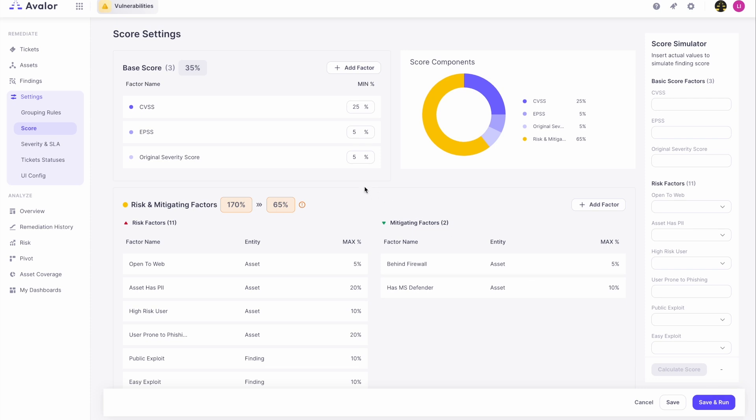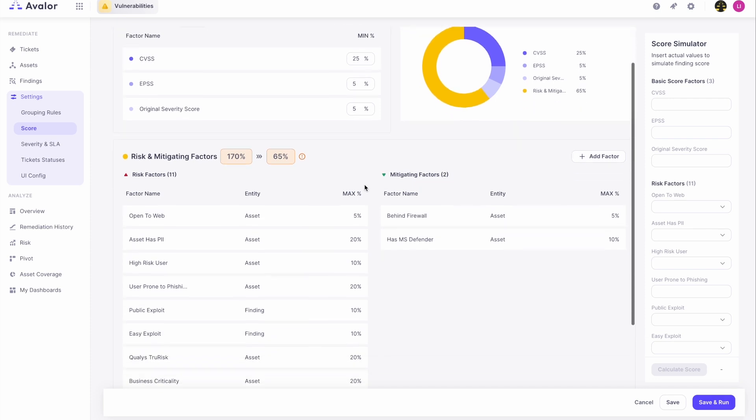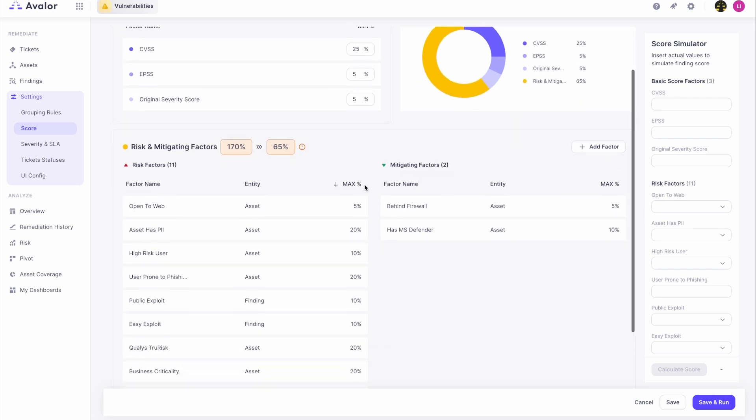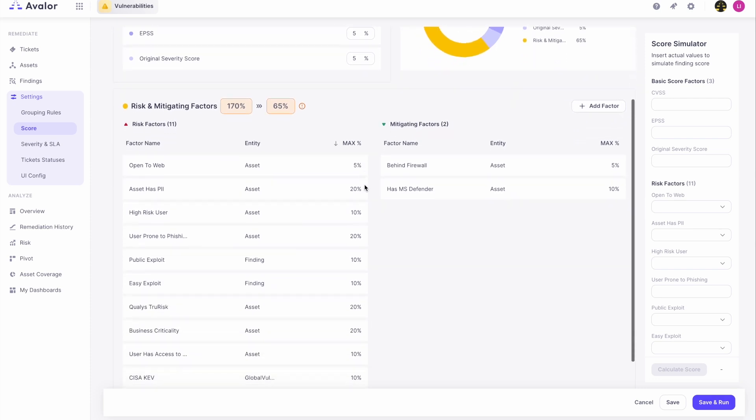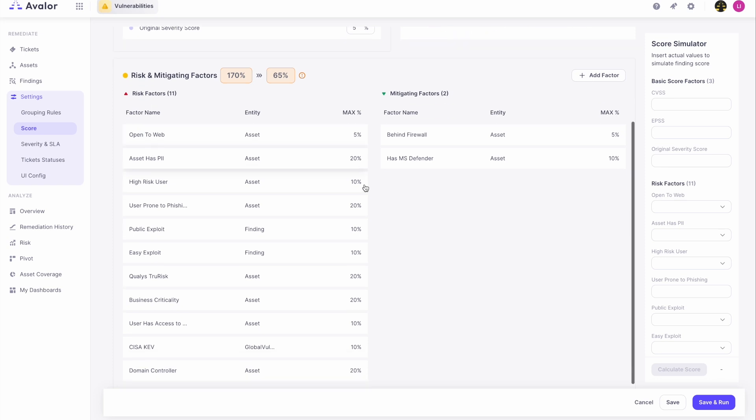But where it really gets valuable is when you come to enriching the scoring based on additional factors that you have for your specific environment. As you can see here, we have two columns: risk factors on the left and mitigating factors on the right.